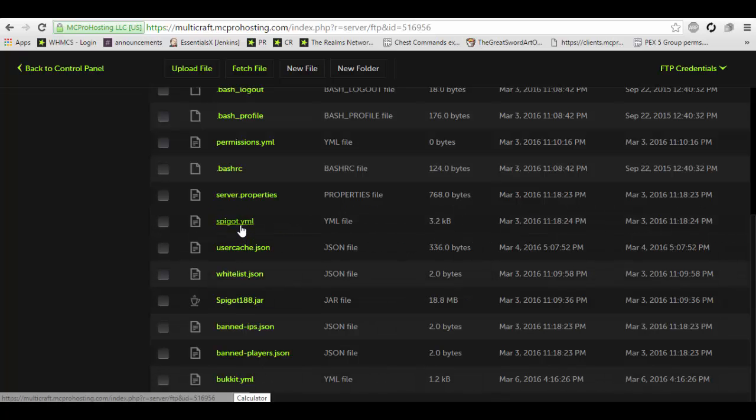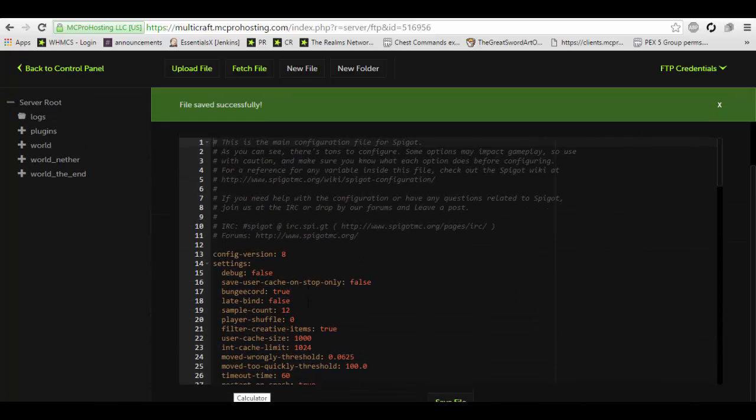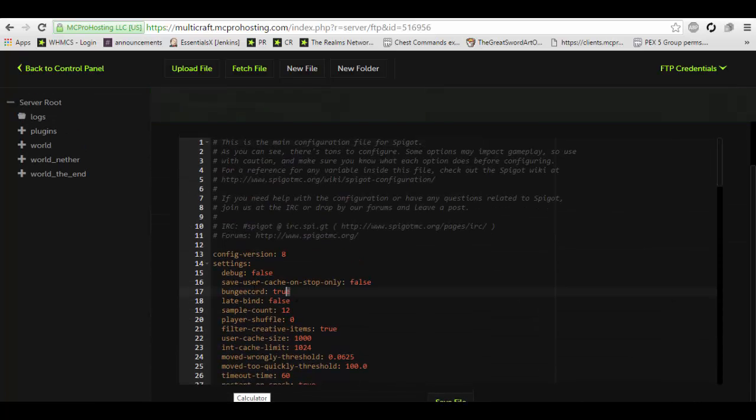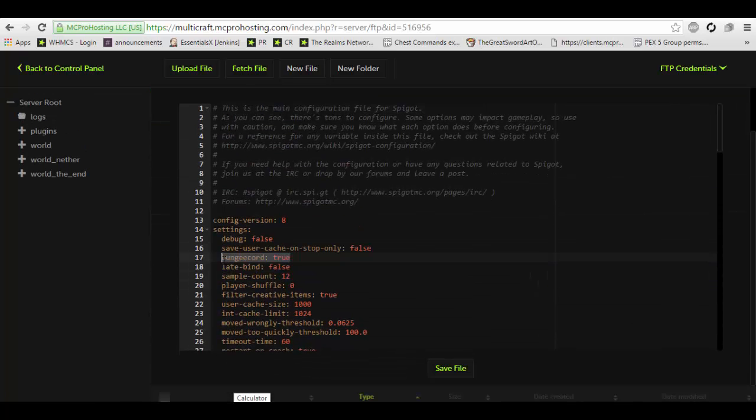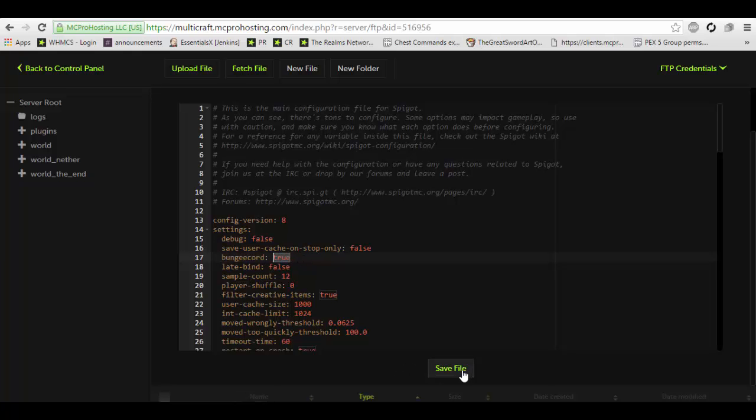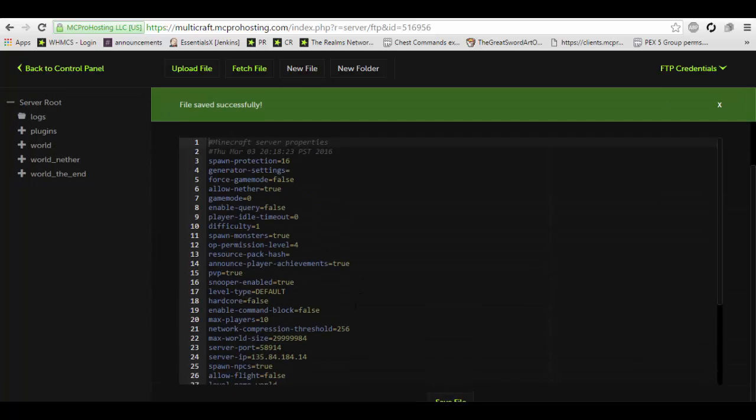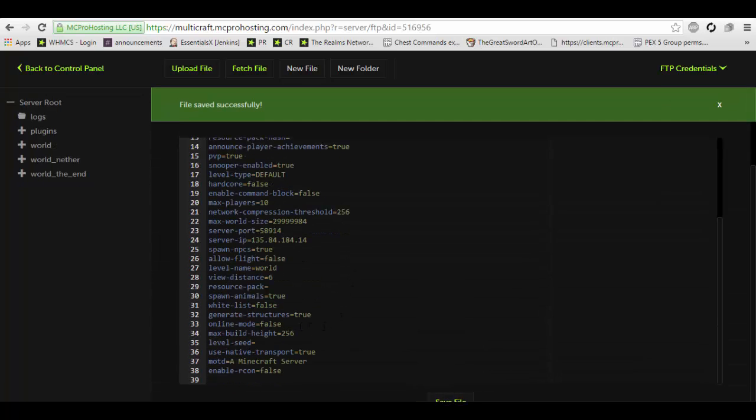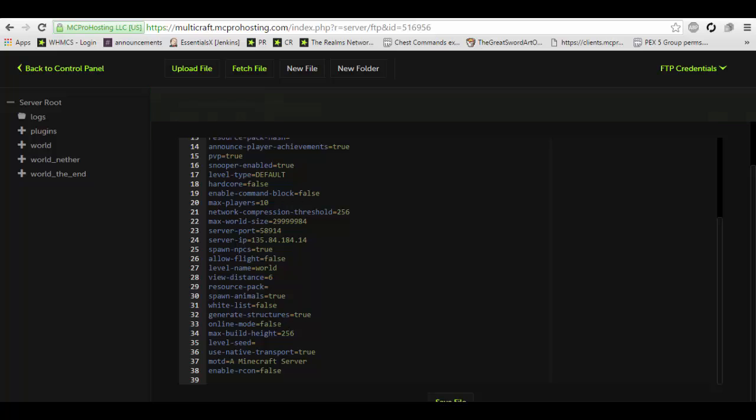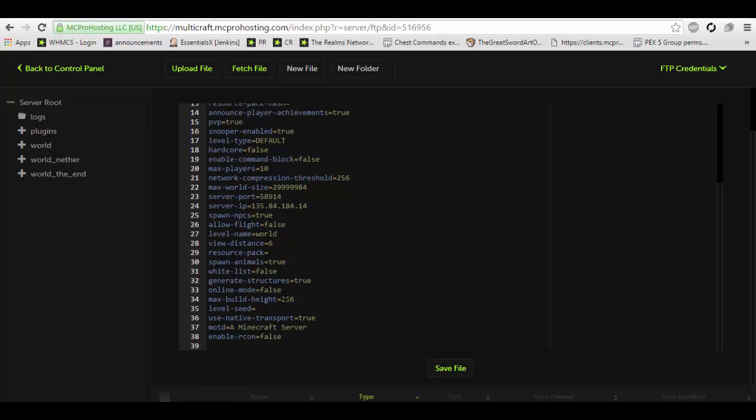Next, you're going to want to go into the spigot.yml and you're going to want to locate the bungee cord setting and set that to true. By default it will be false. Finally, you're going to want to go into the server.properties and you're going to locate the online mode setting. Change that to false.